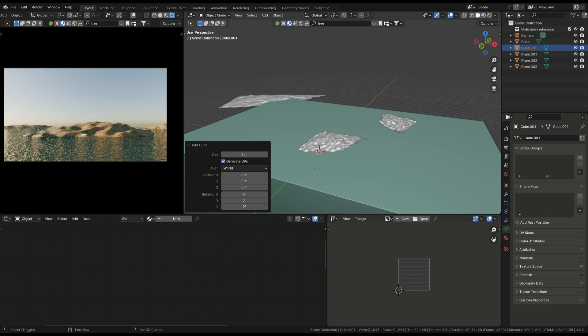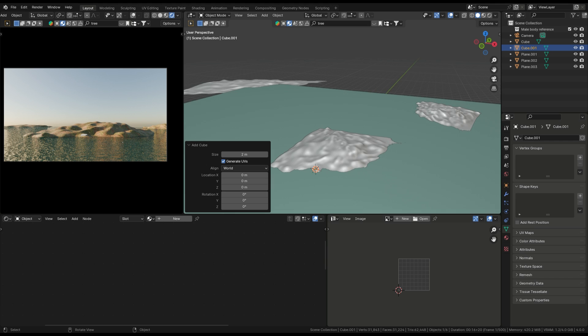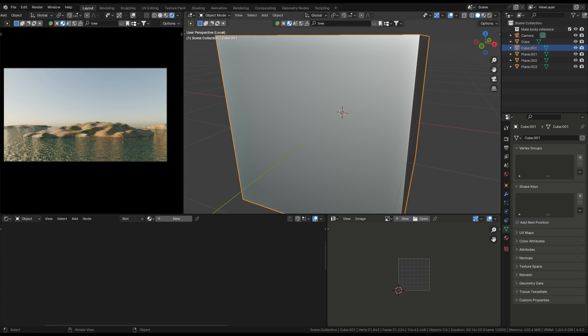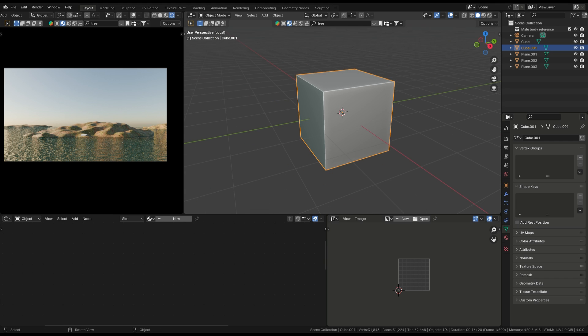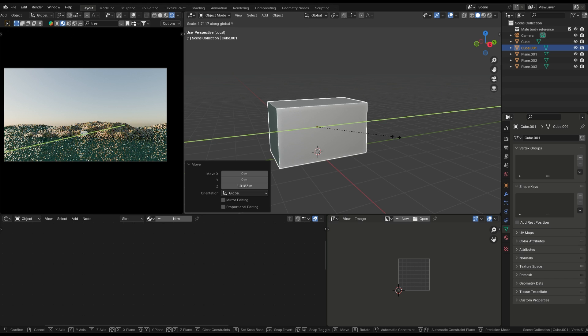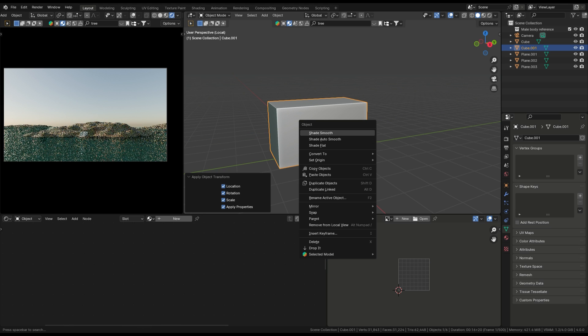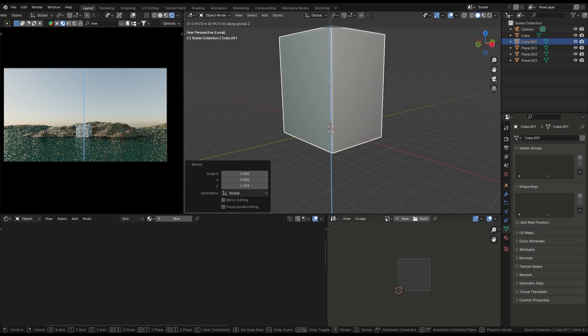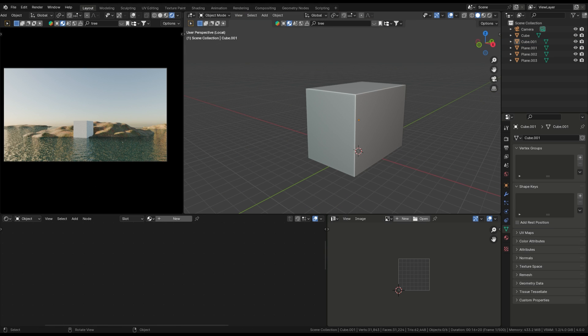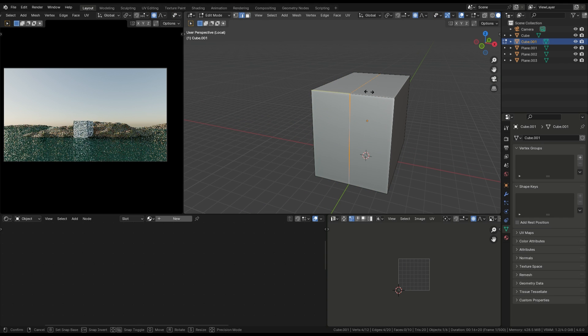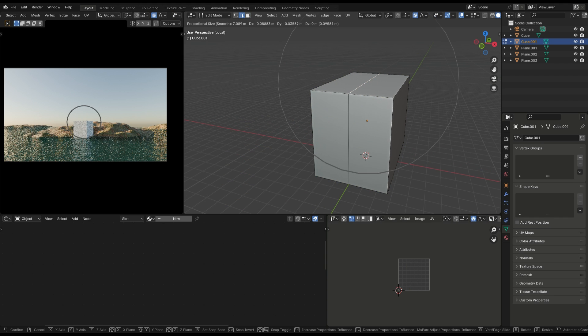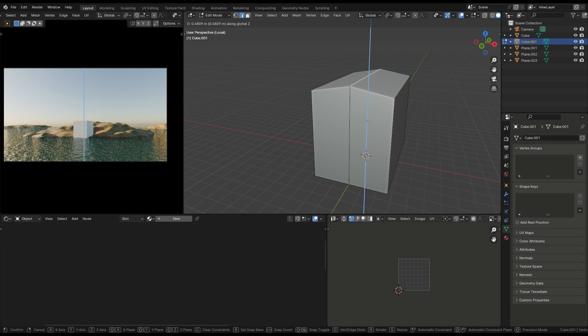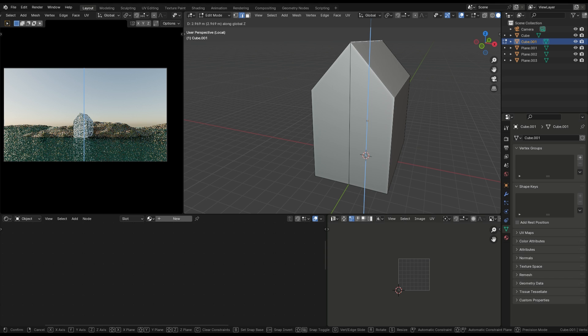Modeling the house. Let's move on to creating the house. Start with a simple cube and scale it to match the size of your reference image. Use loop cuts to create the roof shape, then select the roof's top edges and drag them up.